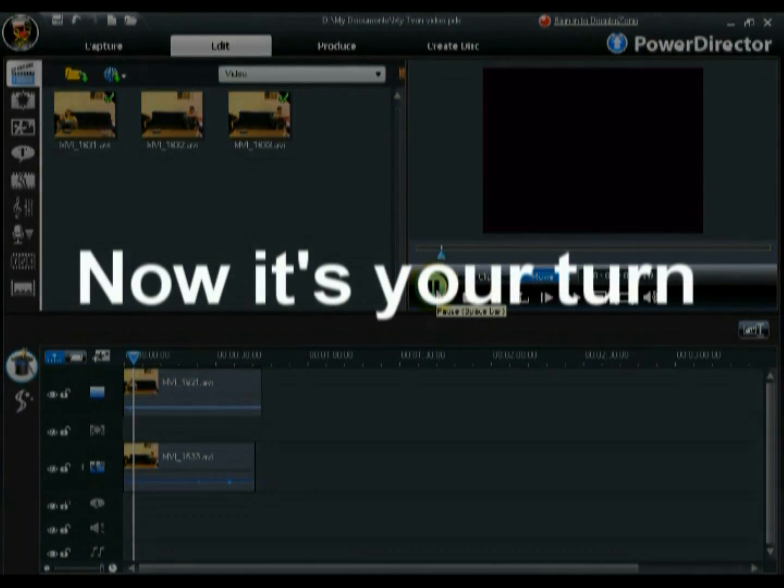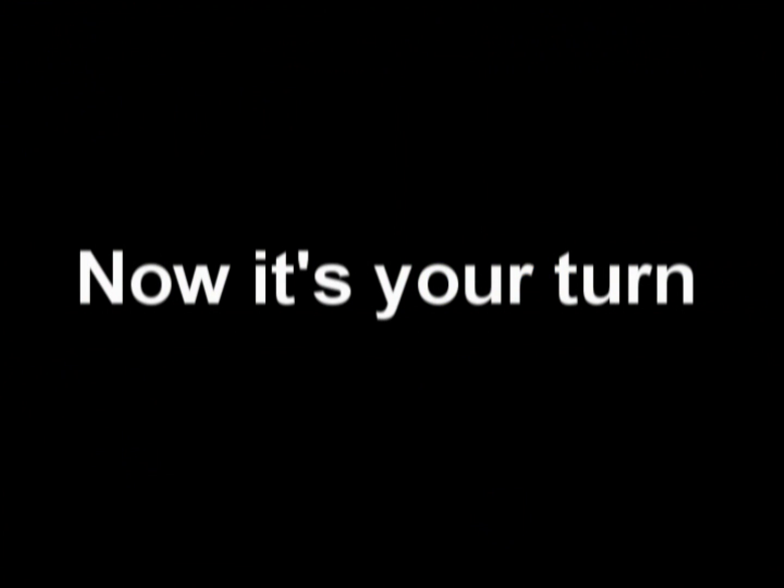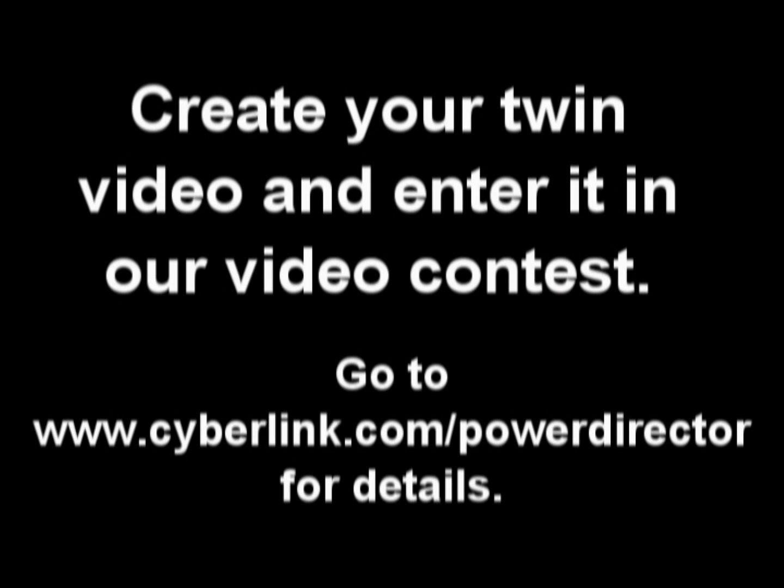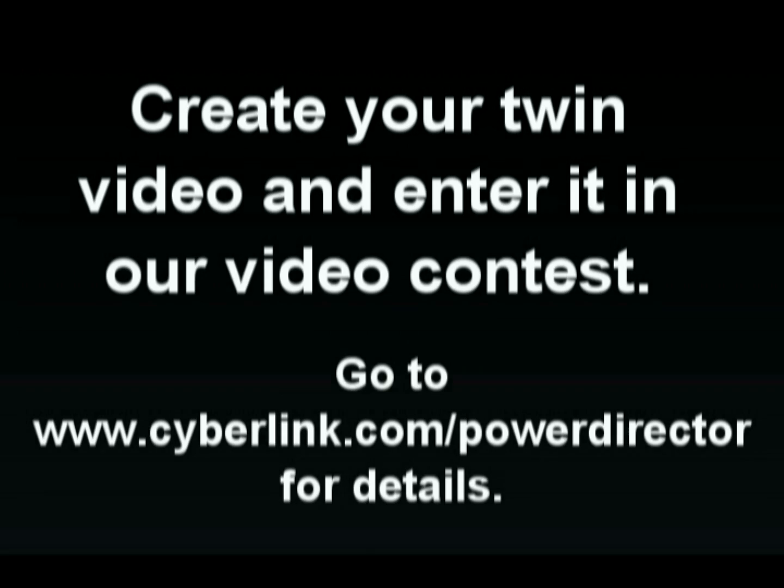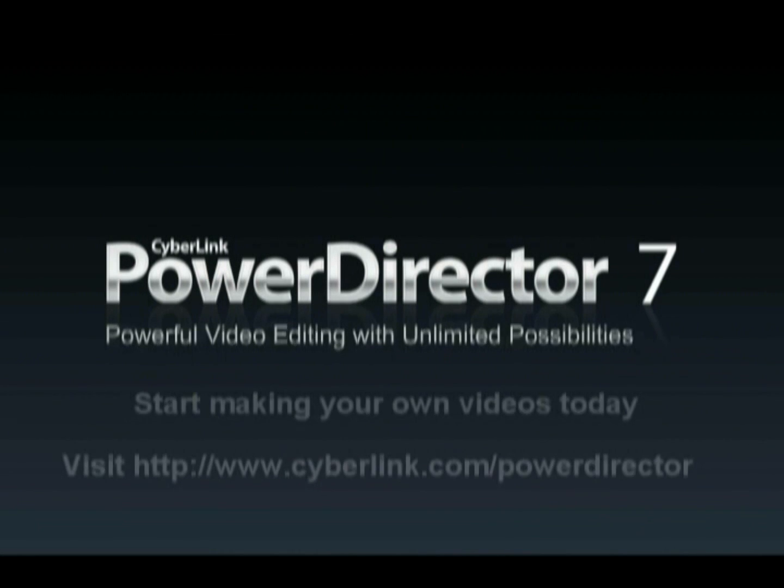Now it's your turn. Create your own twin video and enter it in our video contest. See the PowerDirector website for details.